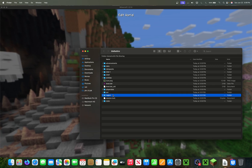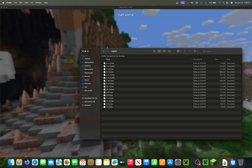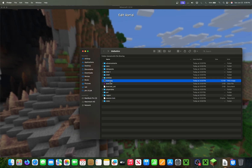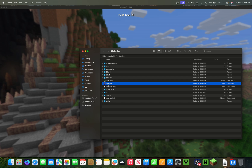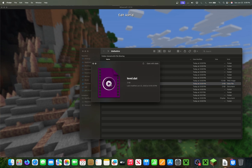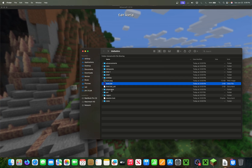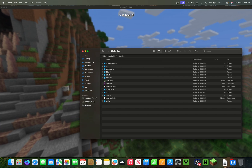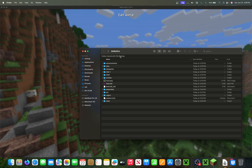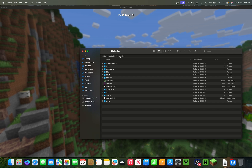In here is all the world data, here's the icon for the world, and here's your player data. This folder is for other players, like if you're playing on a LAN. But how do we see our other worlds?